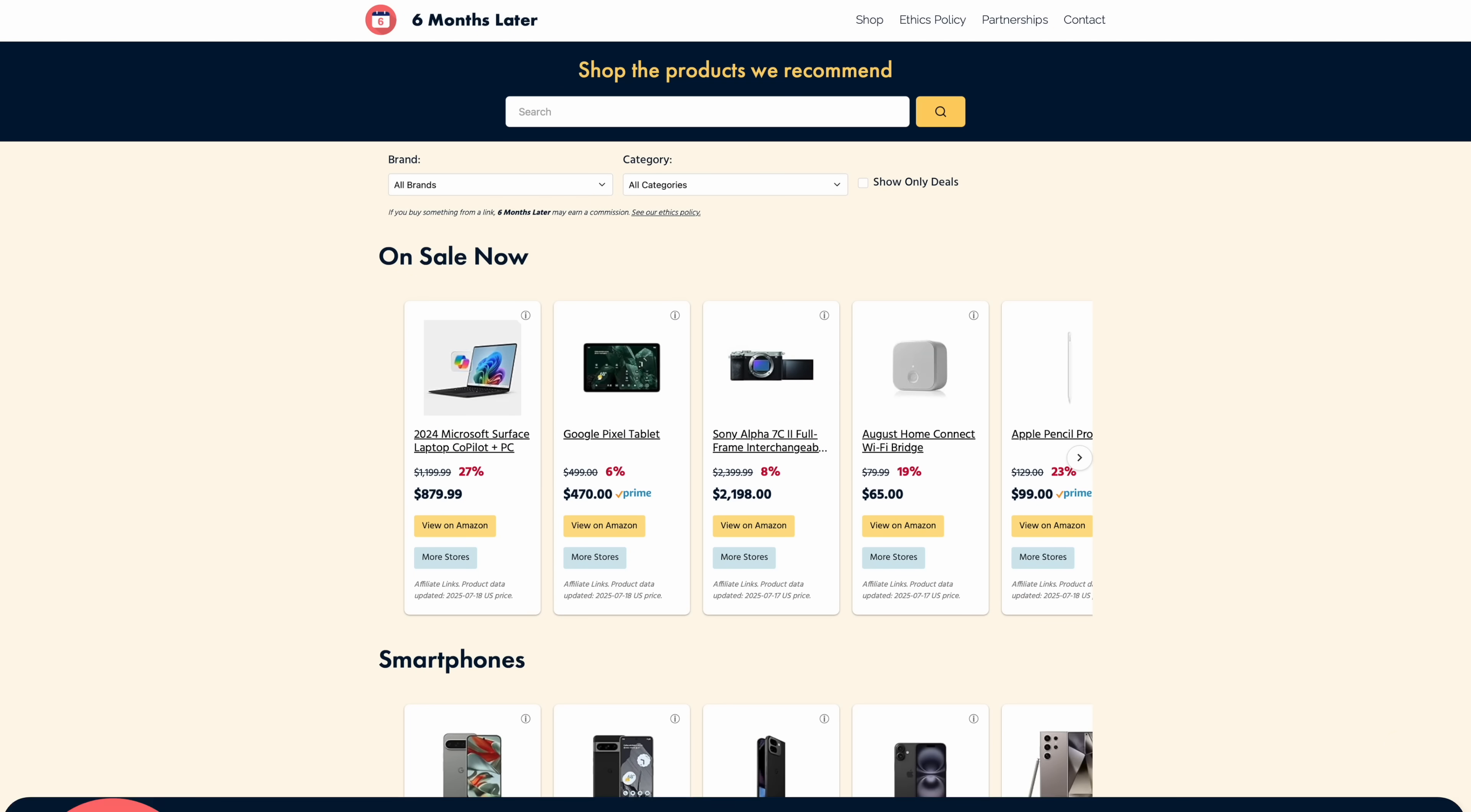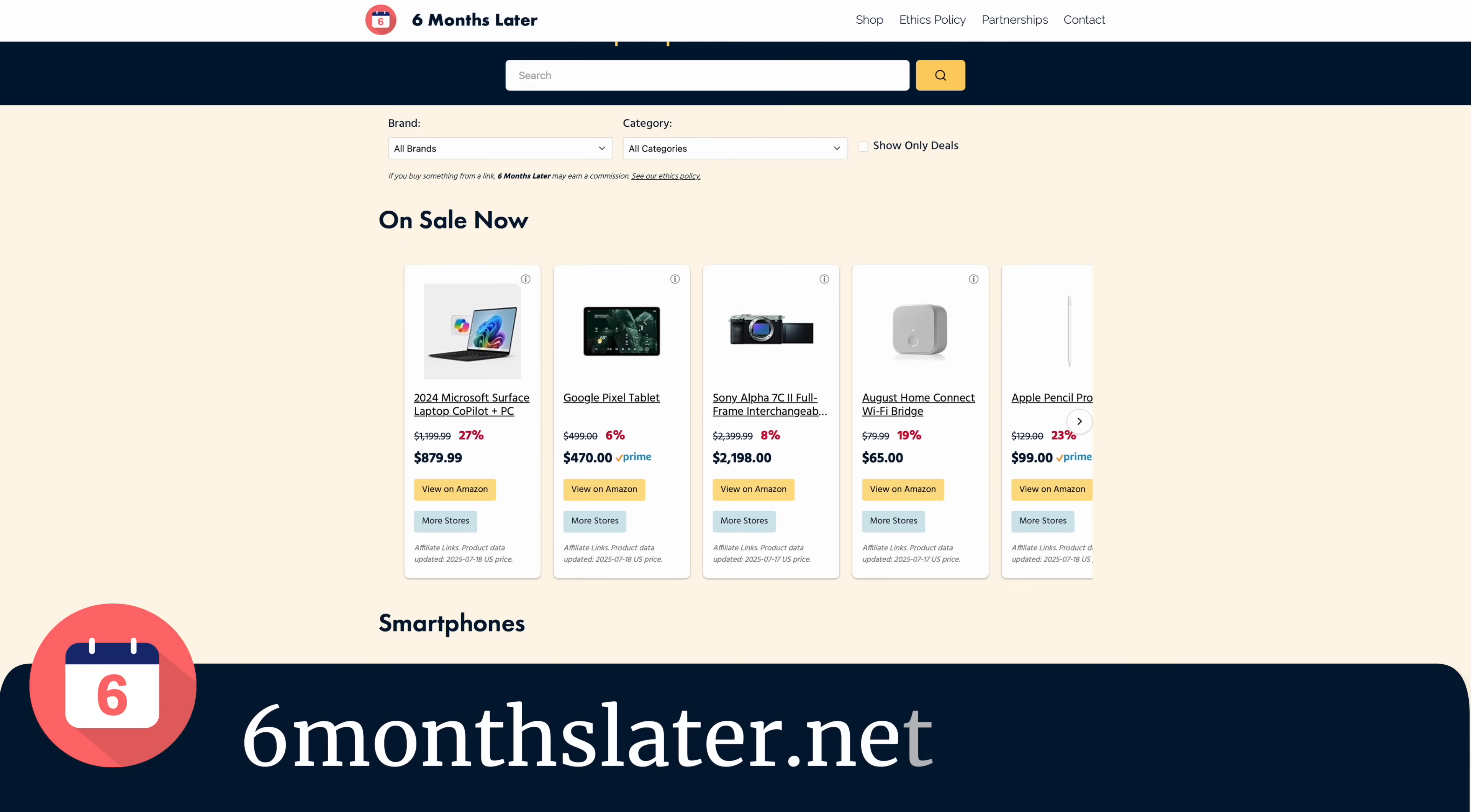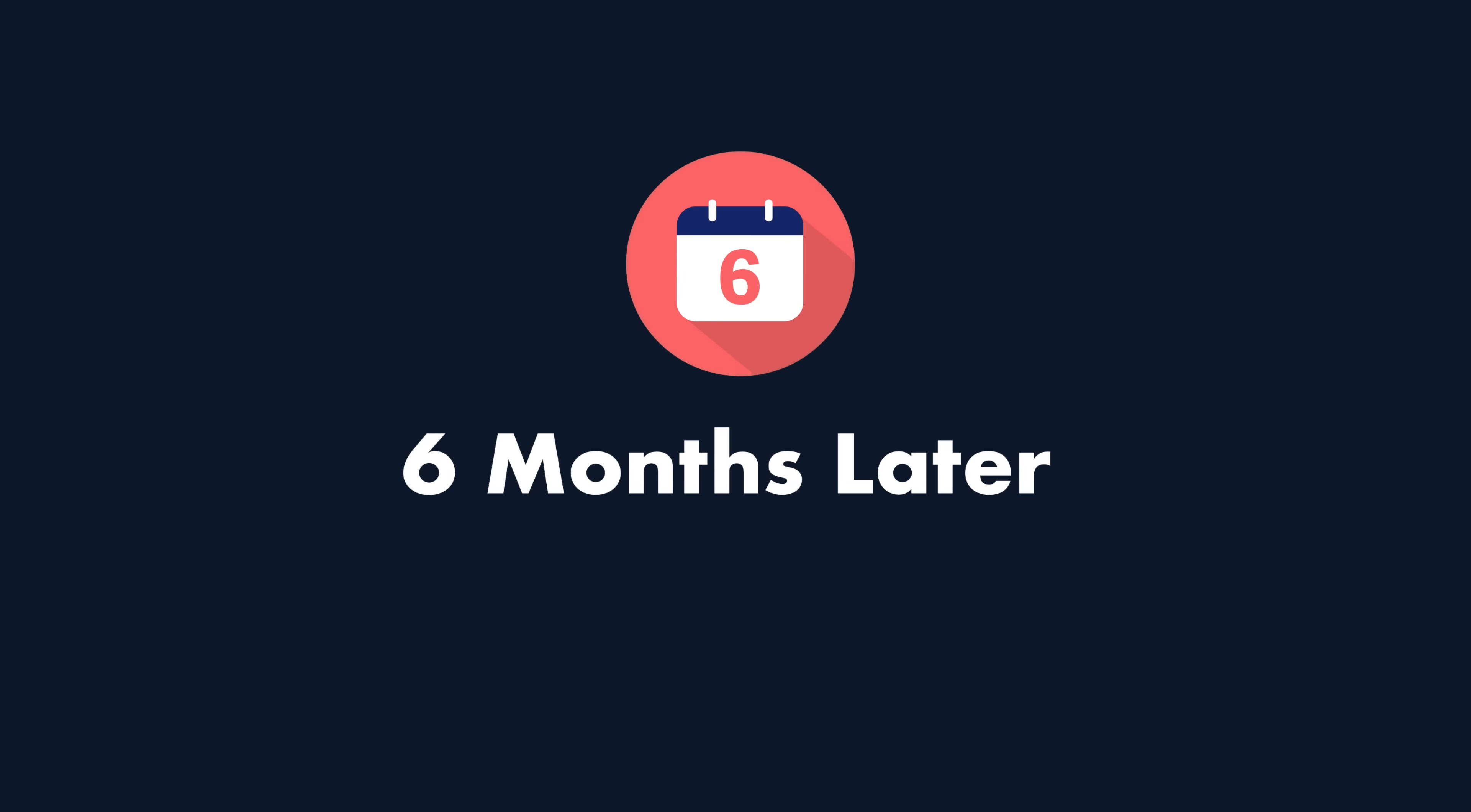Now the last question you probably have is should I get the 15 inch or the 13 inch version? Well, I actually have an entire video dedicated to that topic which you can get to by clicking here. So those are my thoughts on the M4 MacBook Air after six months of using one, but now it's your turn. Let me know what you think of the MacBook Air in the comments and if you'd recommend getting one. And for more of my Six Months Later reviews, you can click here to get to all of those. And you can see all of the products we recommend at any time by visiting sixmonthslater.net slash shop. For Six Months Later, I'm Josh Tedder. Thanks for watching.